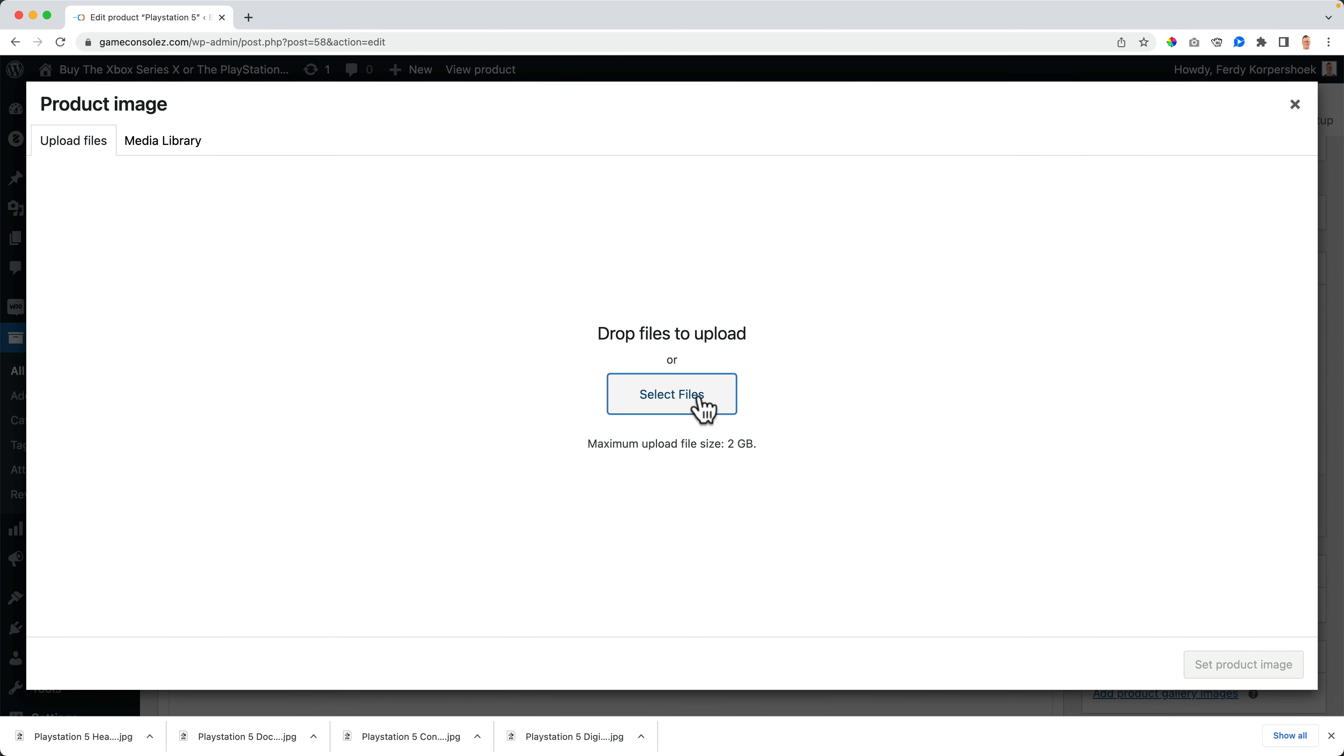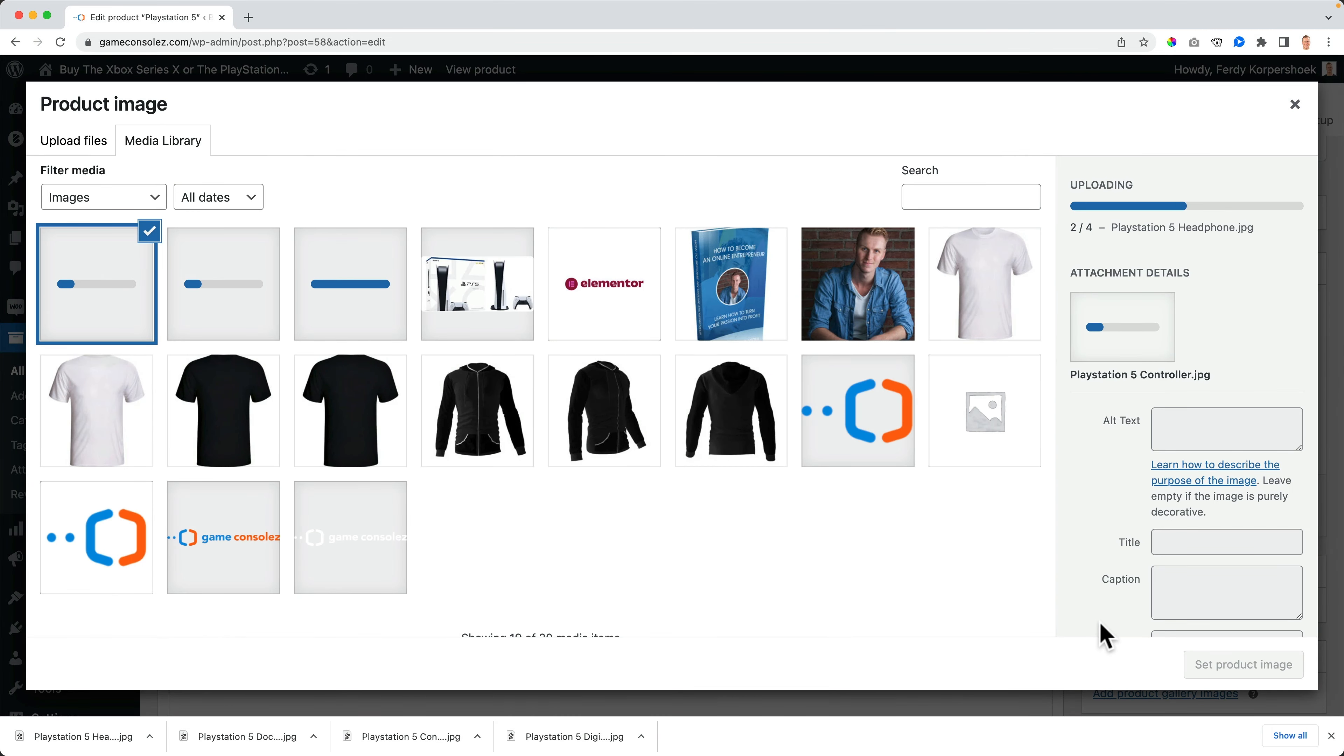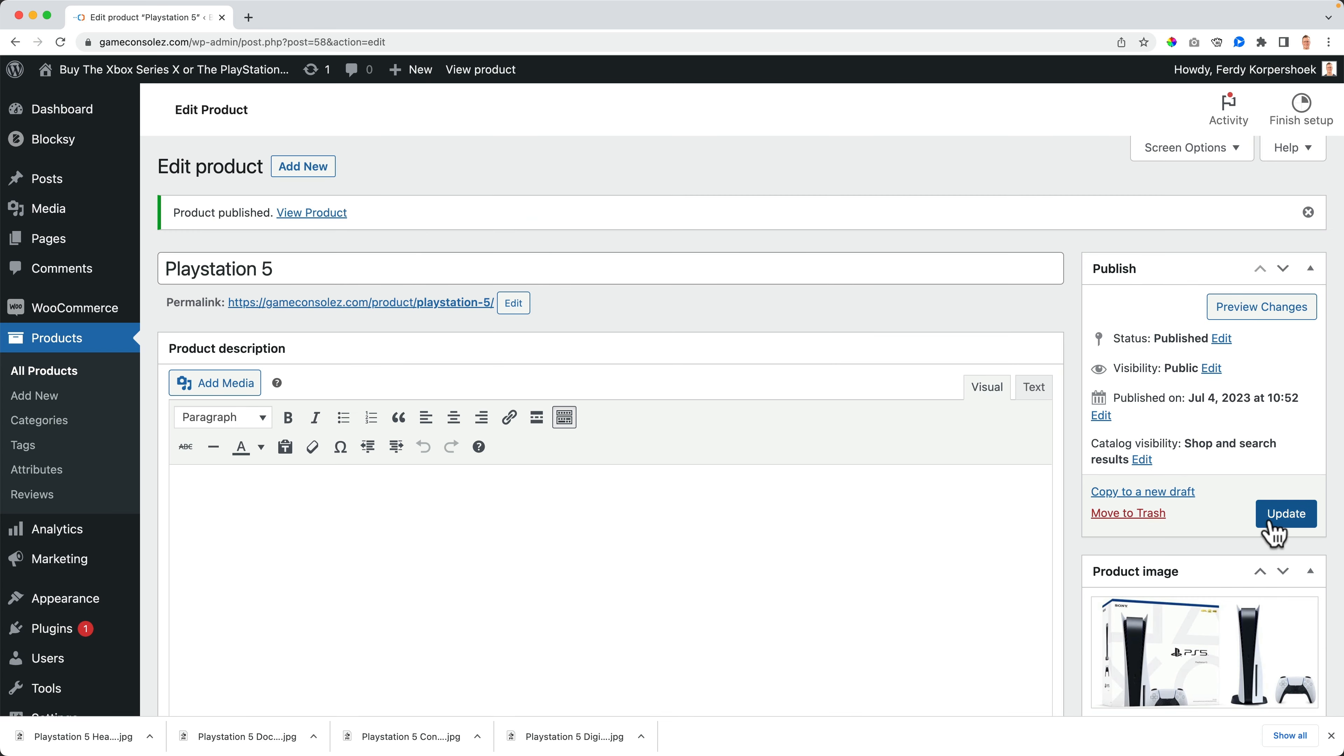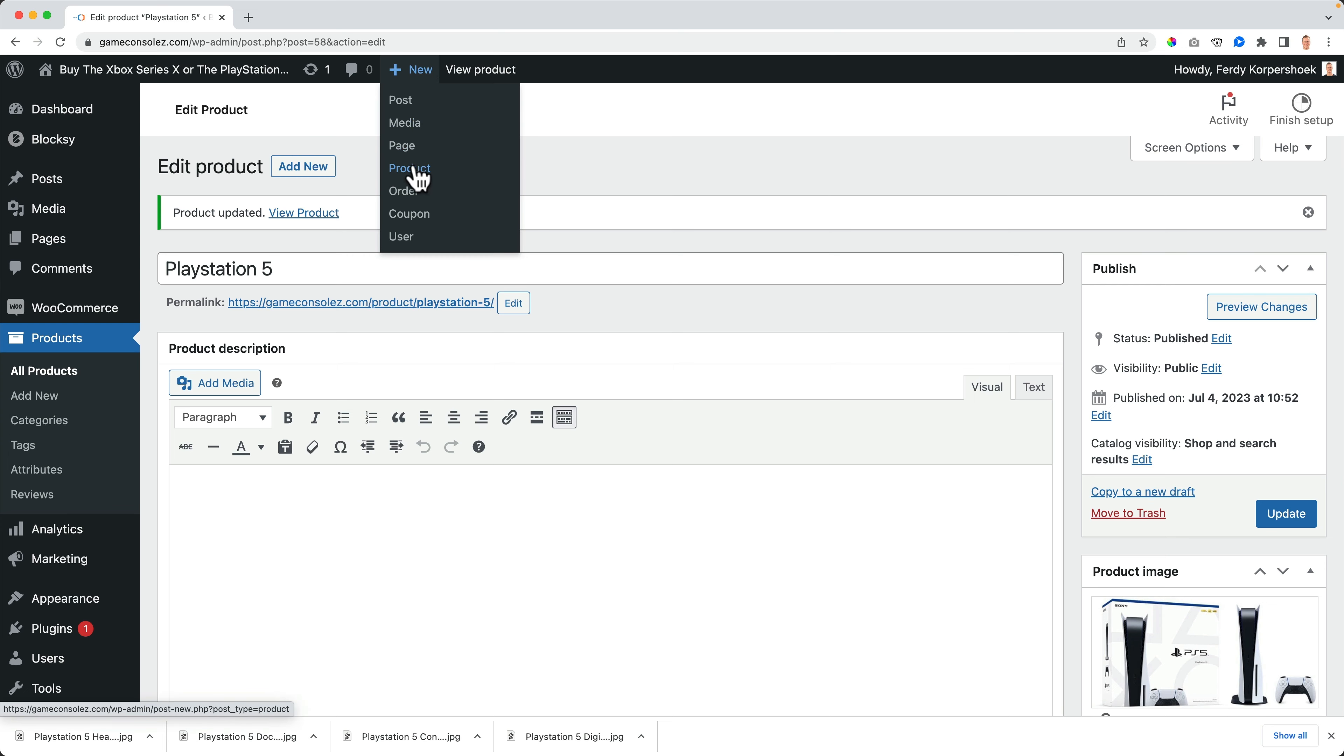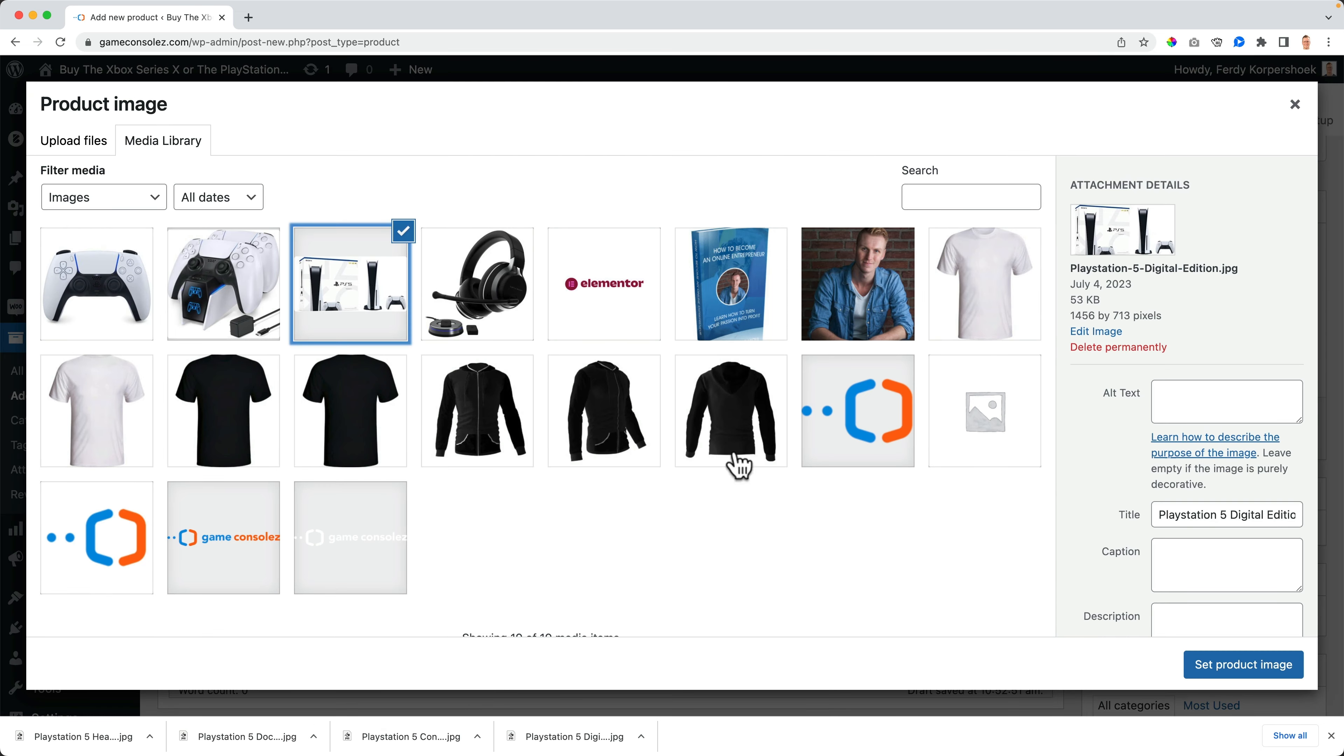PlayStation 5 product image. Let me upload them all. I like shift open. Okay, I grab this one, update. And now I go to new products. And this is the PlayStation 5 digital edition. Console, whatever you want to call it. Product image, the same one.